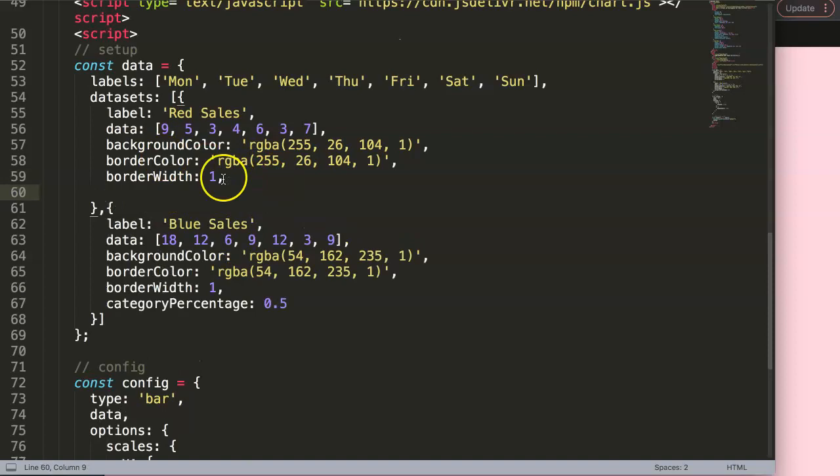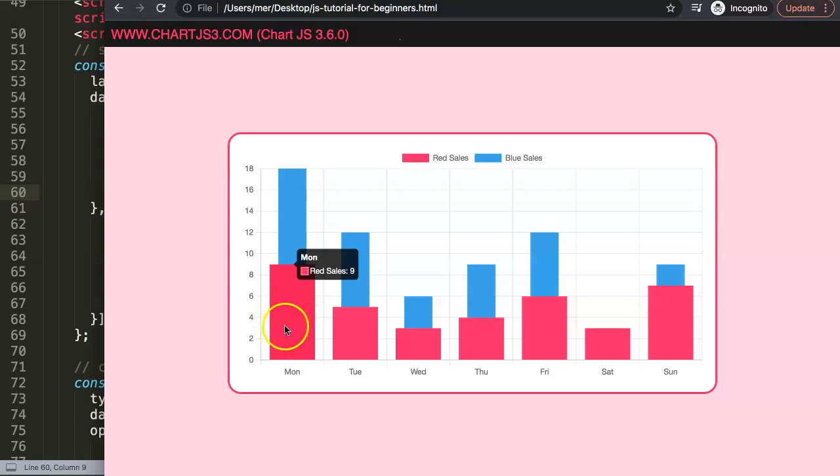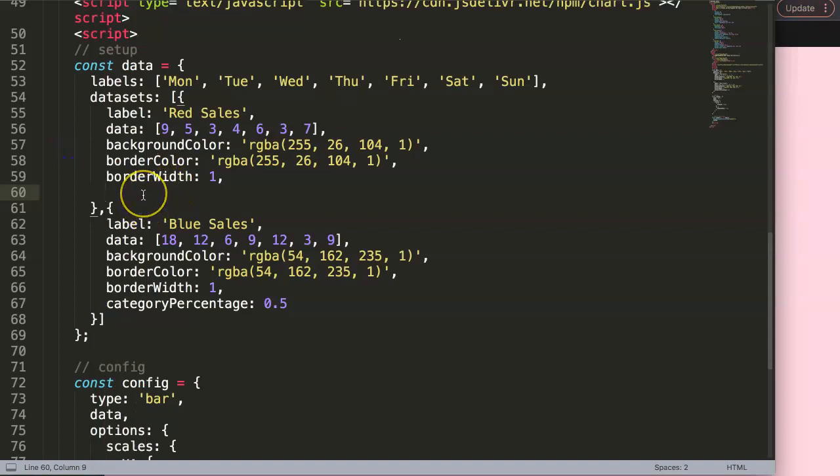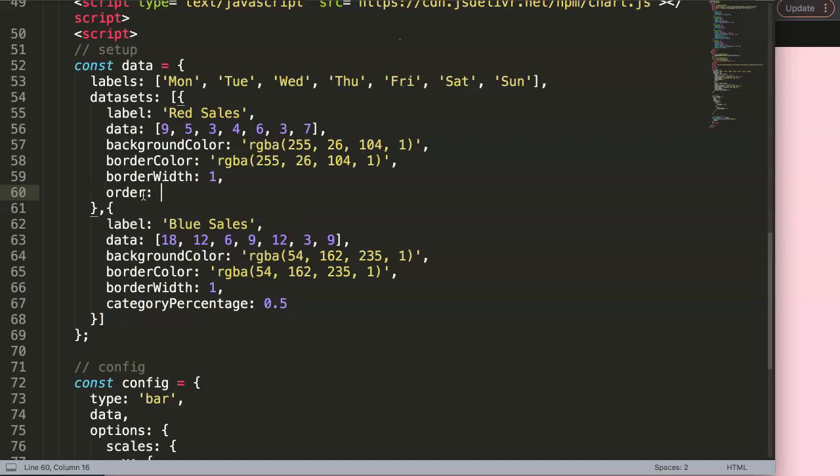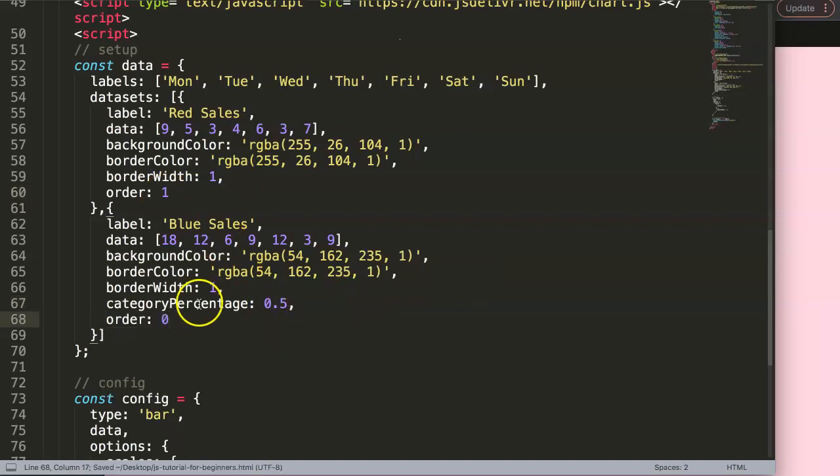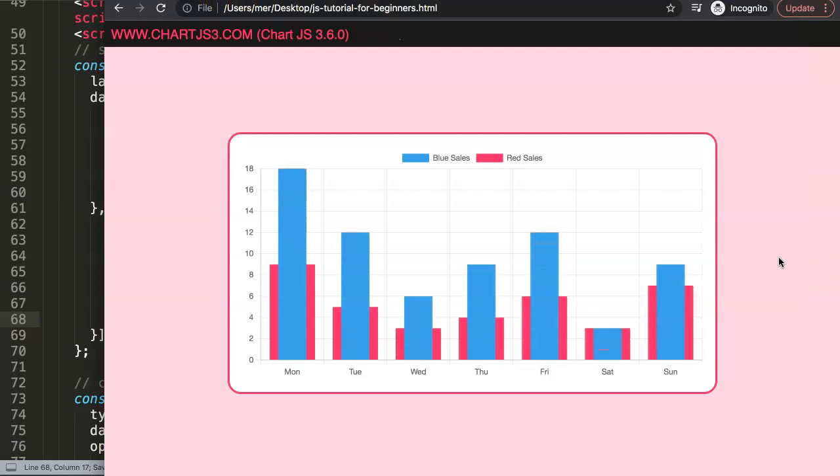So let's put in here comma, and what we want to do is the red sales should be at the back, meaning that the priority is low, and to have that we need to give it a high value. So we say order and this order will be number one. Then this blue sales, put a comma here, order will be zero for highest priority because it's the most important one. If I save it now and refresh, you can see now the order structure changes.